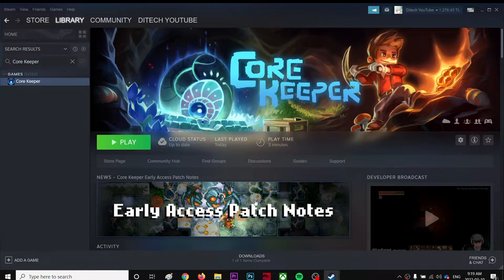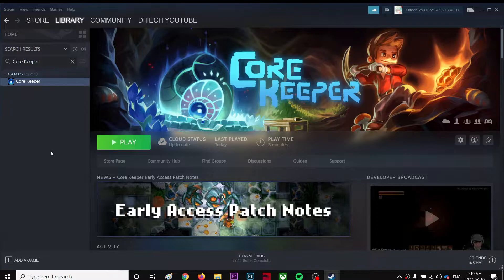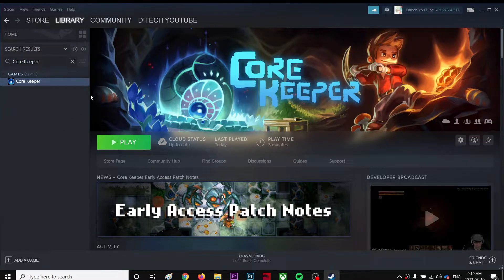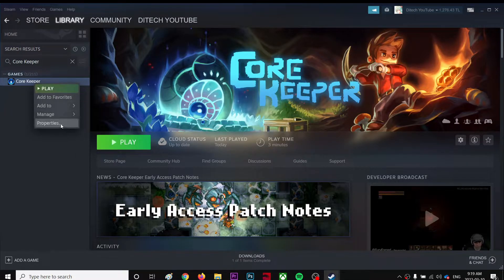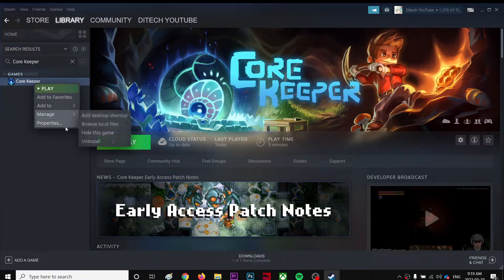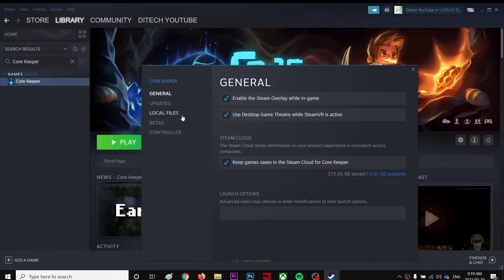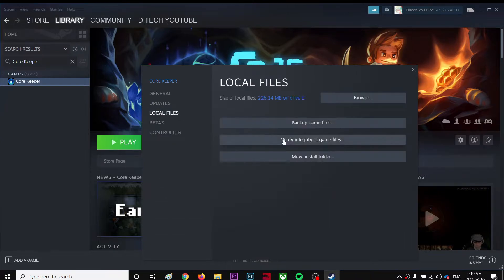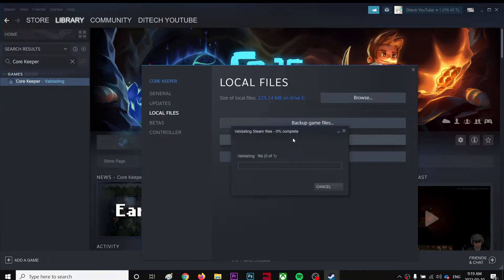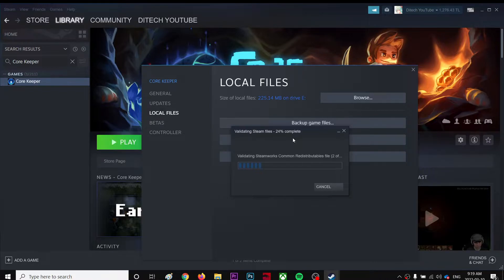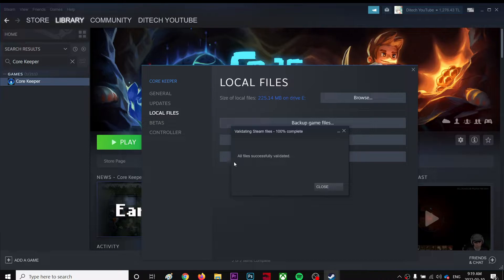Alright guys, so how to fix crashes for this game. If you have often crashing problems, you can right click and go to Properties, then go to Local Files and click Verify Integrity of Game Files. What it does is if you have any corrupted file in the game, it'll automatically fix that for you. It's going to take a short time because the game size is very low.